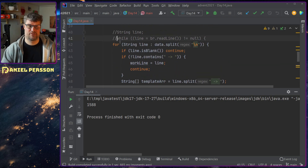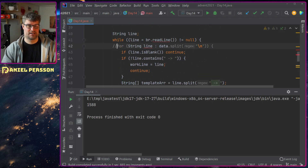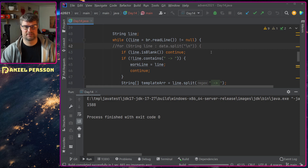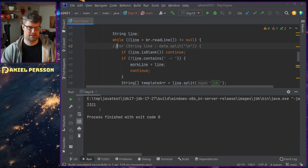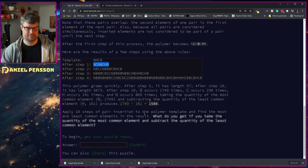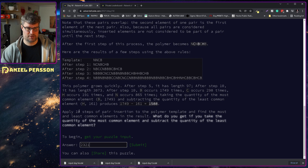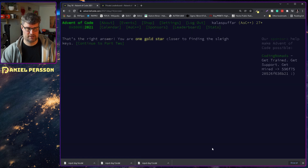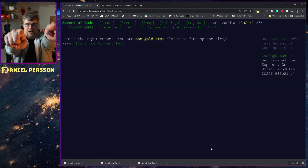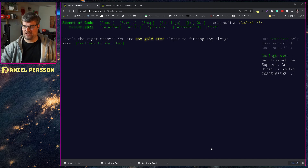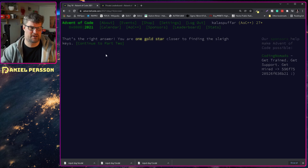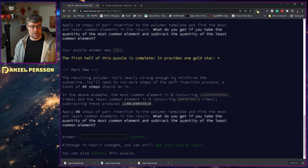Yes - we get a gold star! I get a gold star, everybody gets a gold star. So that's Part 1 done.